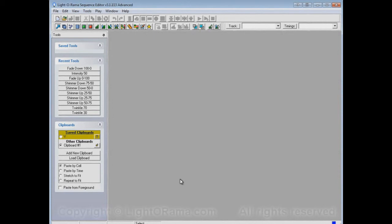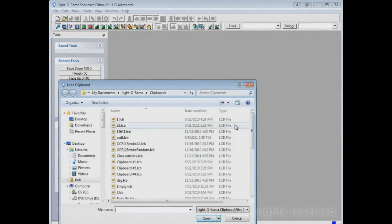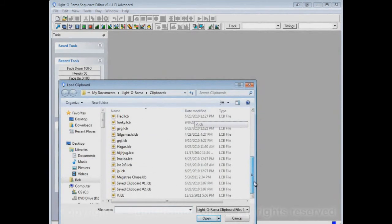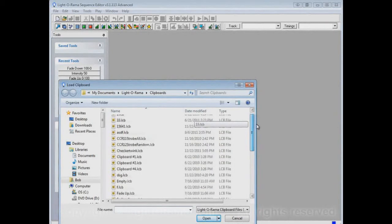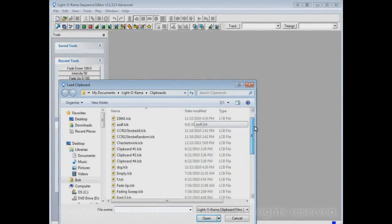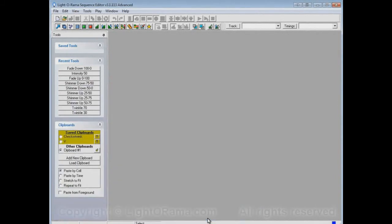So if later we change our minds and decide we really did like Checkertwink and want it back, we don't have to recreate it. We can just Load Clipboard, and that brings up a whole list of clipboards. These are all clipboards that have been previously made. The one we want is Checkertwink — let's select that and click Open, and now Checkertwink is back.